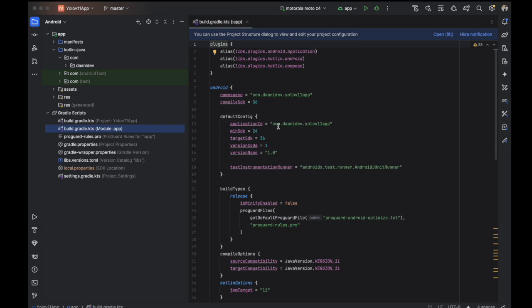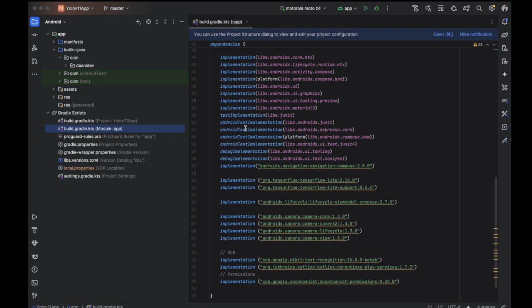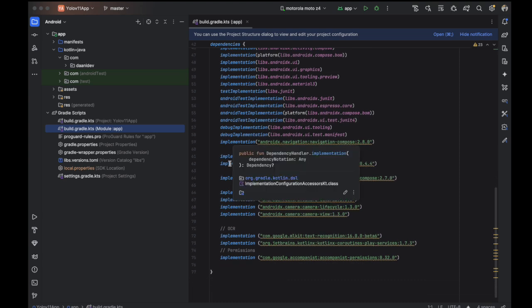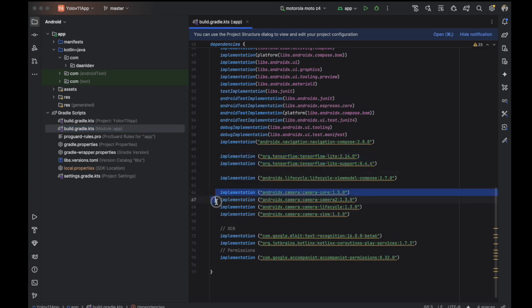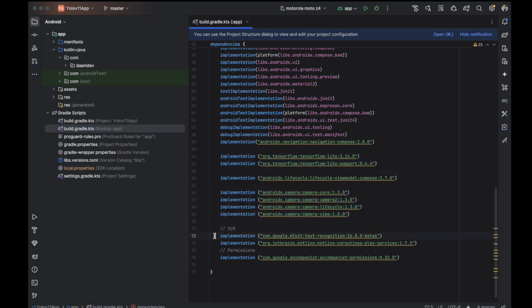First, you need to go to the build.gradle.kts file and make sure that you have all these libraries: CameraX, ML Kit to perform OCR, and the permissions set up correctly.